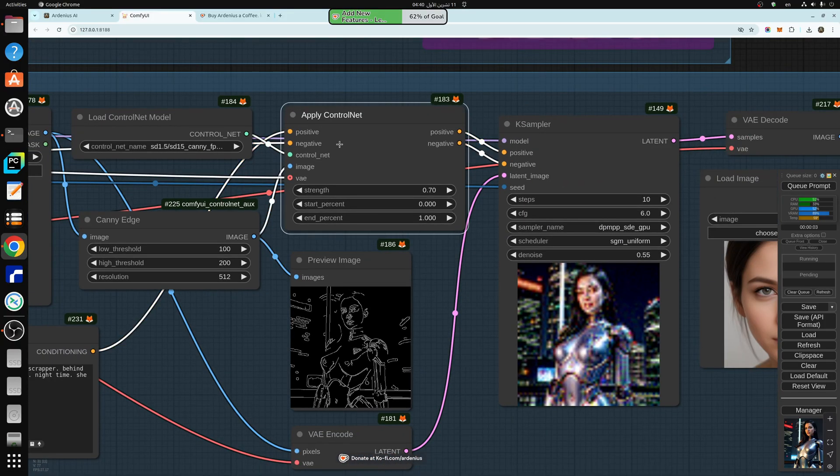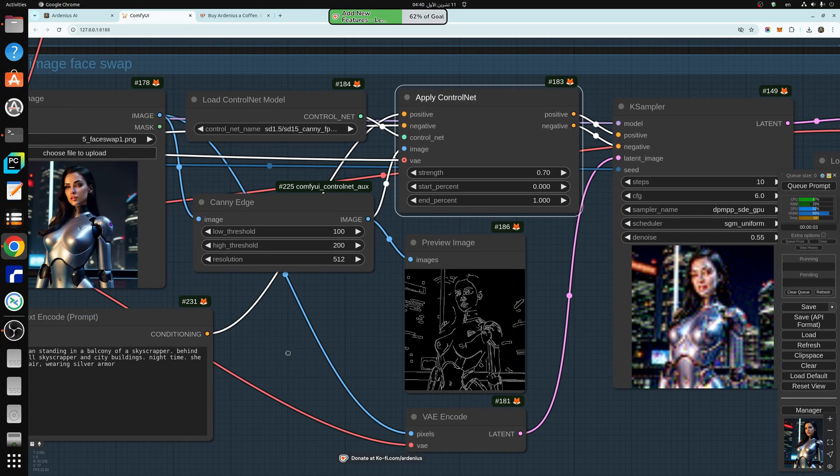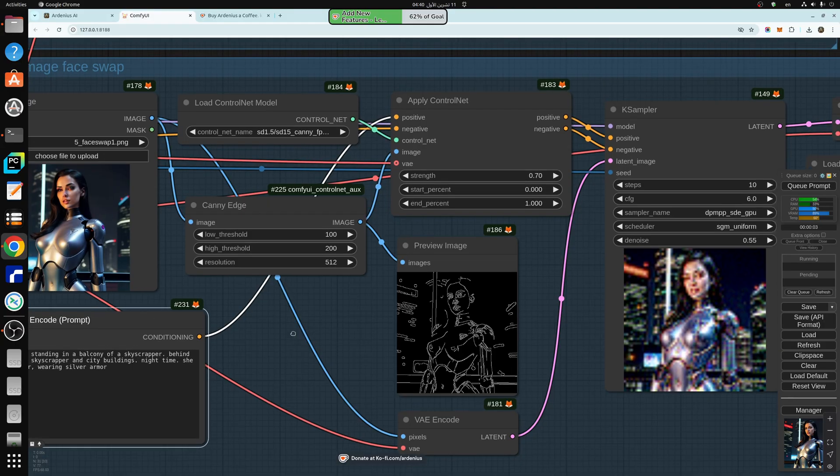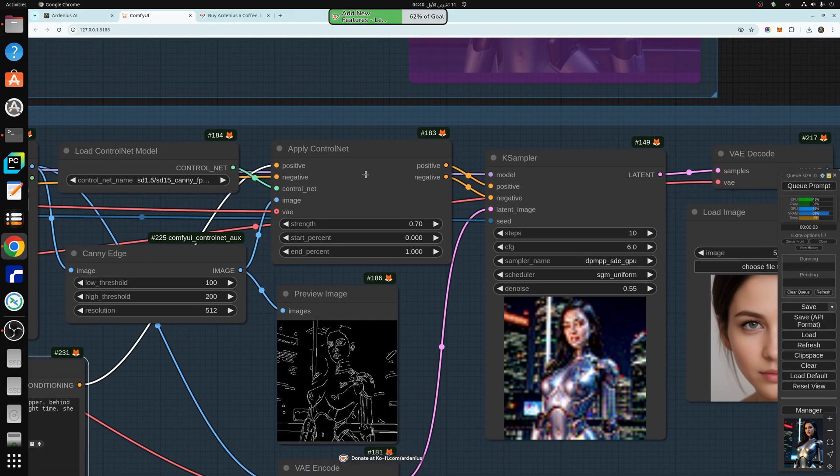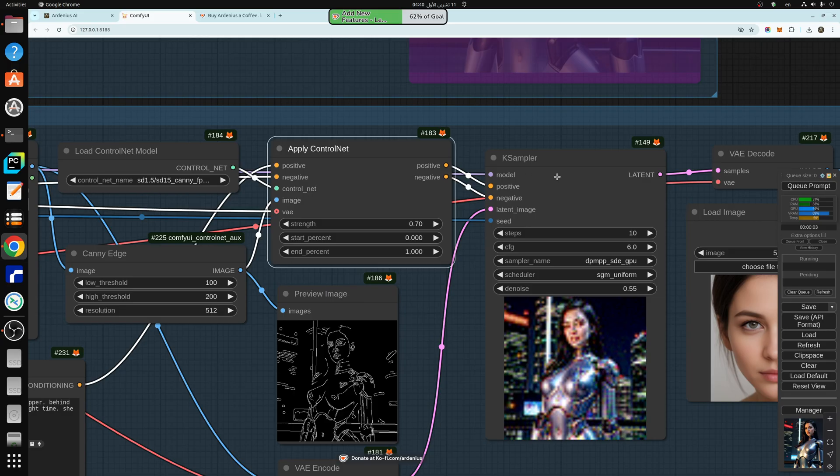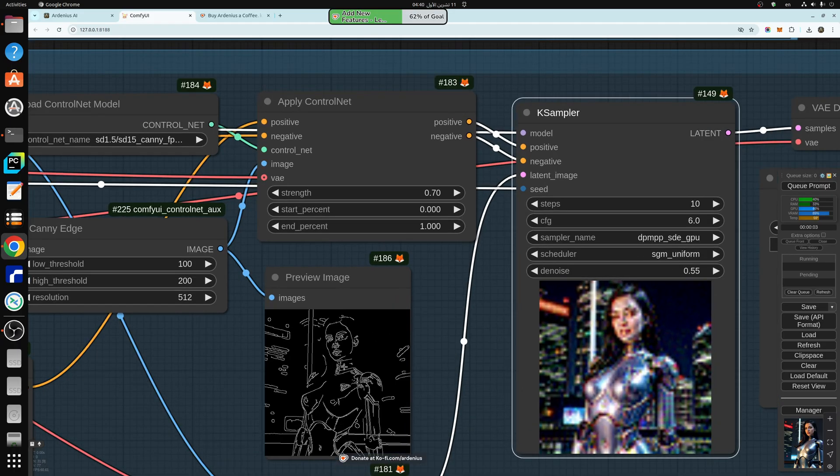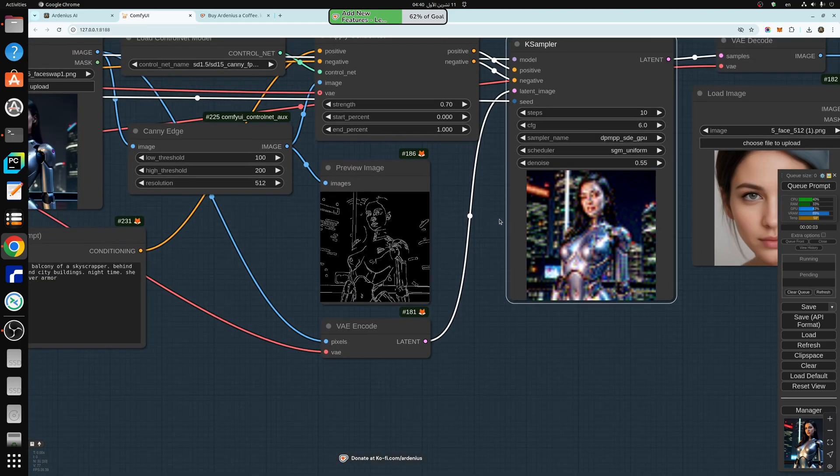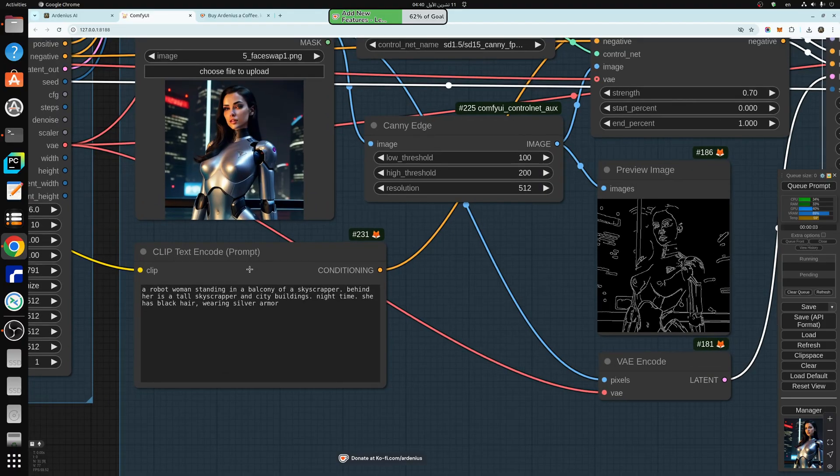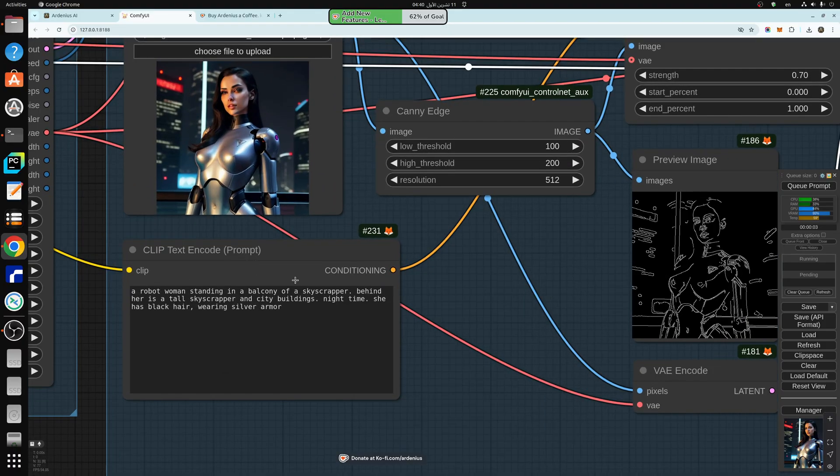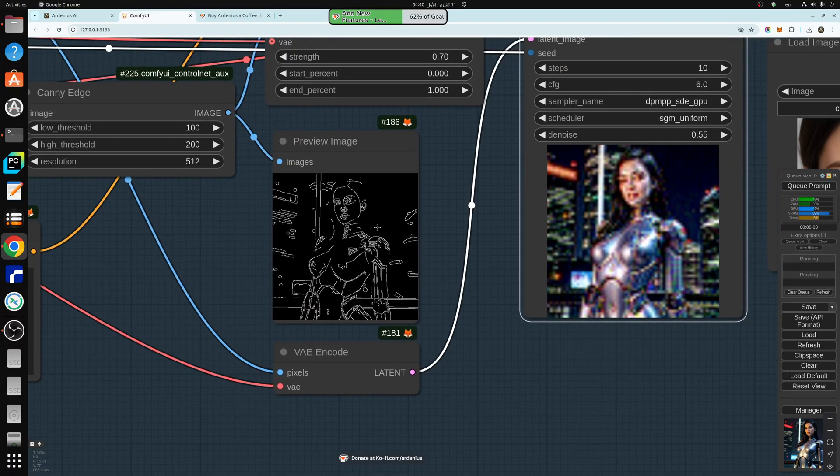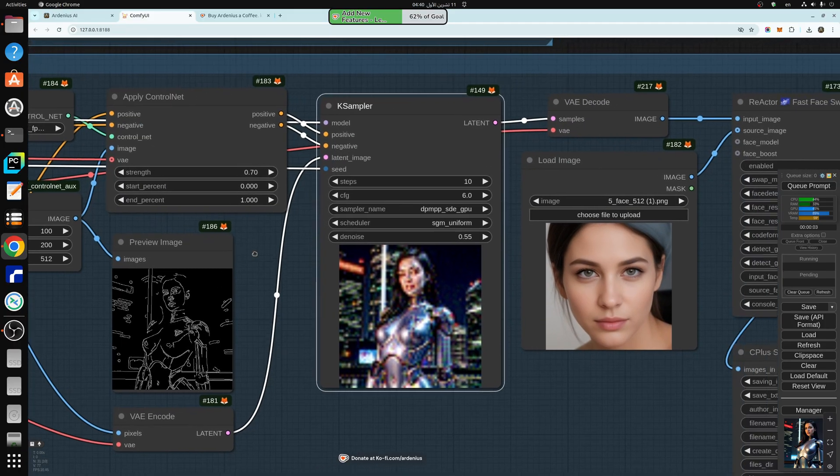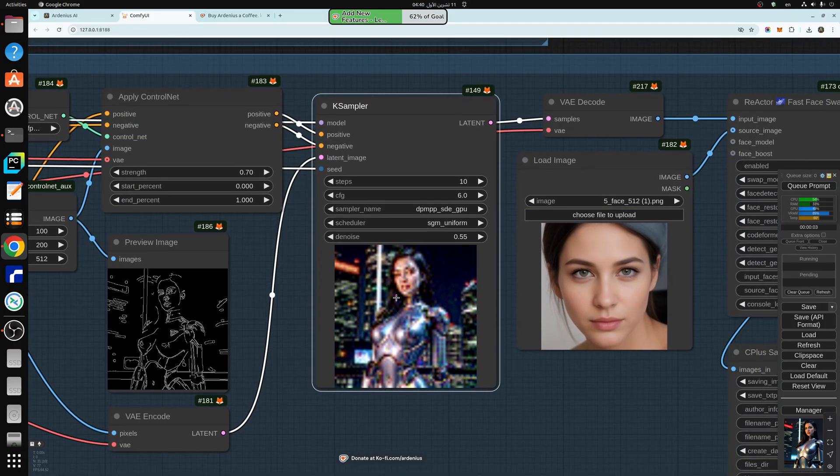So this apply control net takes the description that you generated here in the prompt, takes it into the positive prompt, and input it into the k sampler from here. And also it will impose this canny edge image into the prompt as well. So even if you did a really bad job in the image description here, still the canny edge will save the day and get you really a close estimate of the image here.